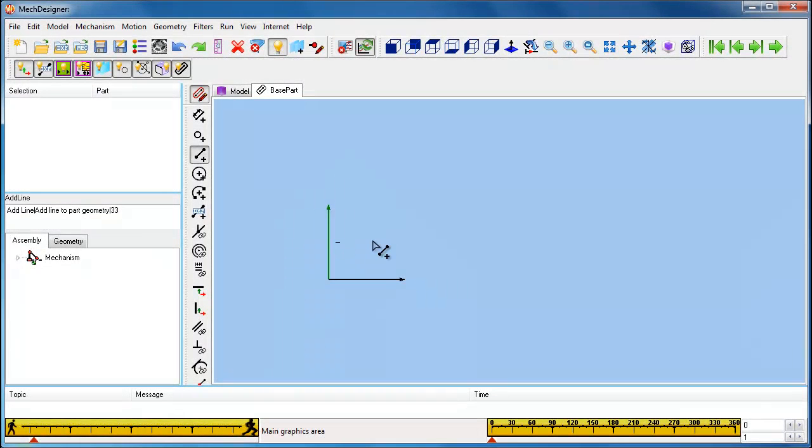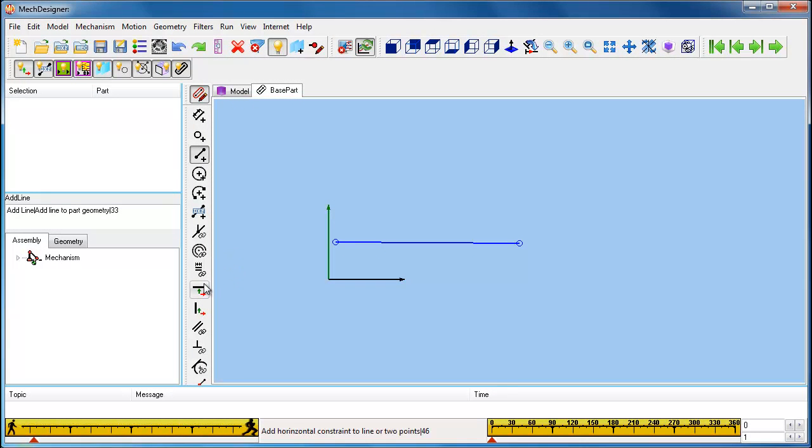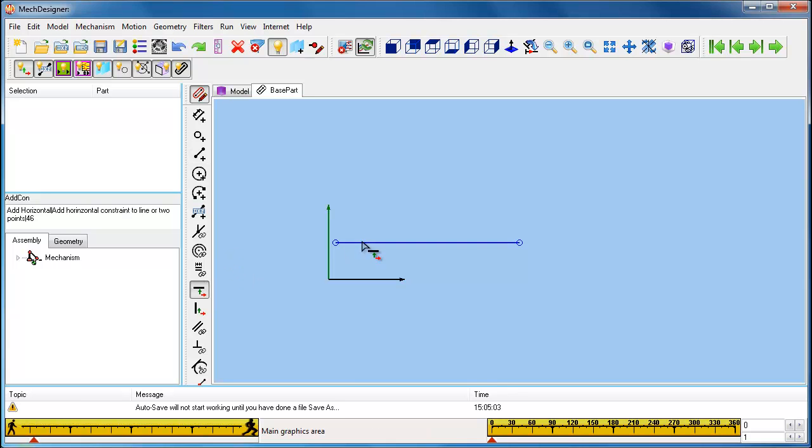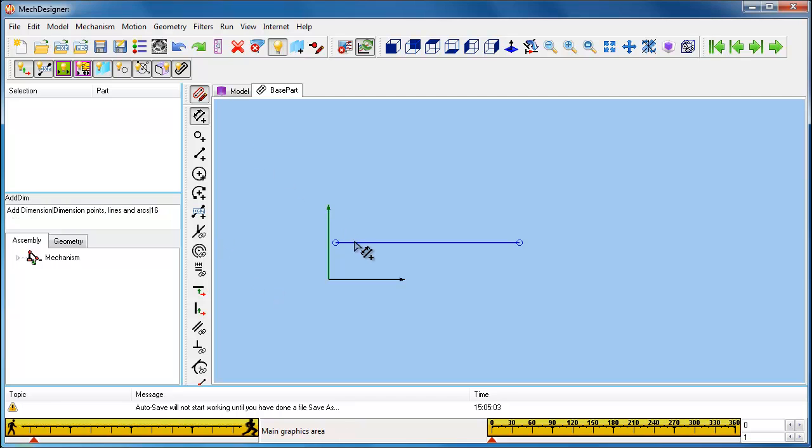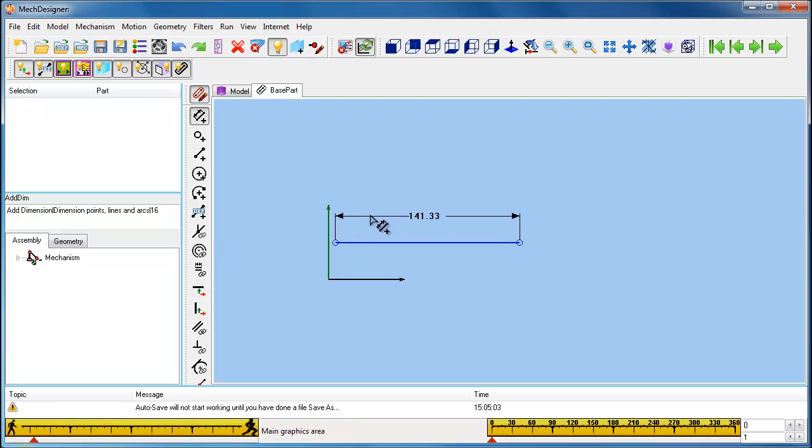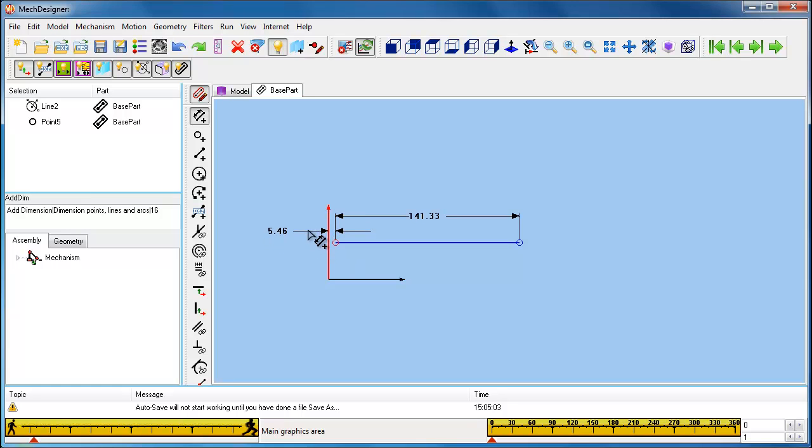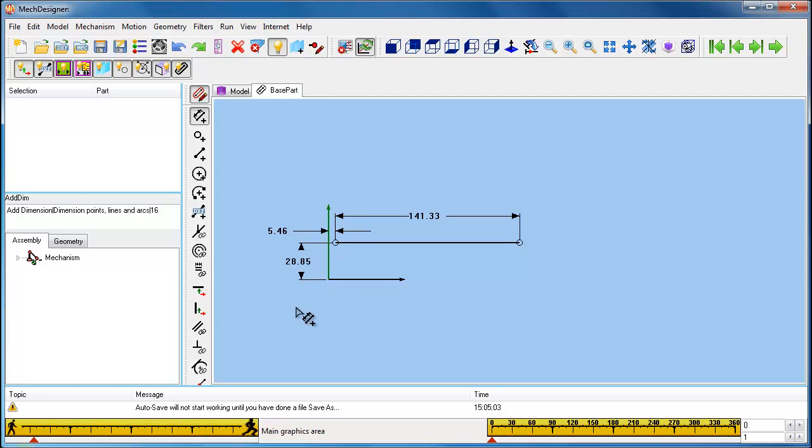We are going to add a line and dimension it. The line has points at each end that we will use as pivot points for the 4-bar mechanism. We will dimension it loosely to begin with. When it is fully dimensioned and constrained, the sketch will turn black.